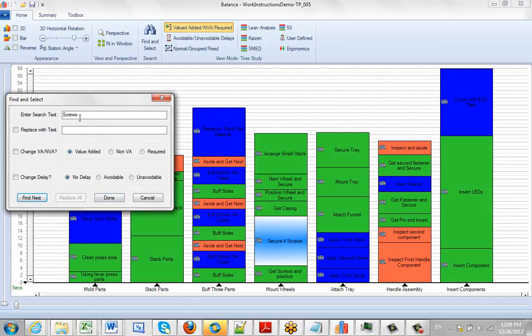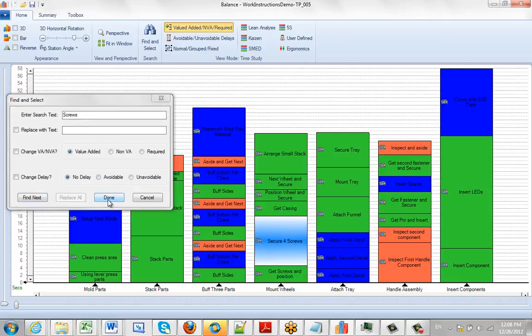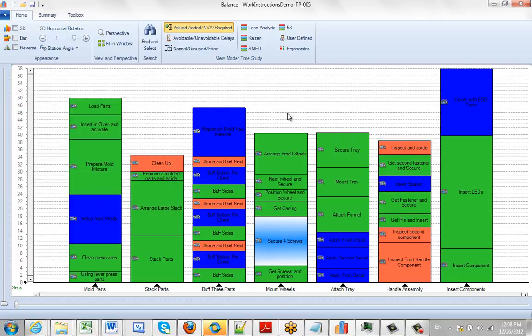So again, the find and select can also be used to change the characteristics of the properties of the tasks that you see on the screen.